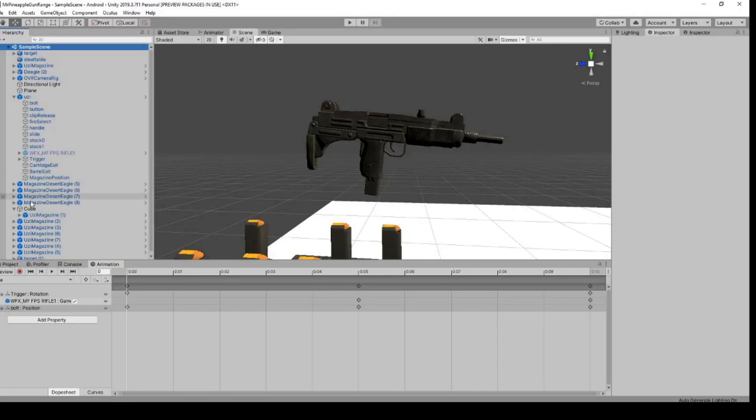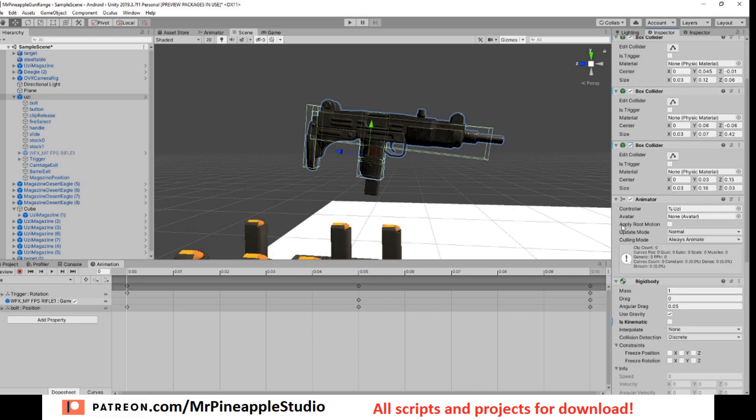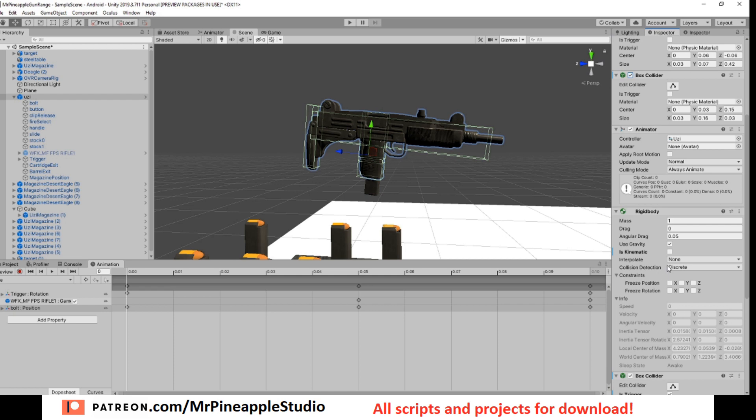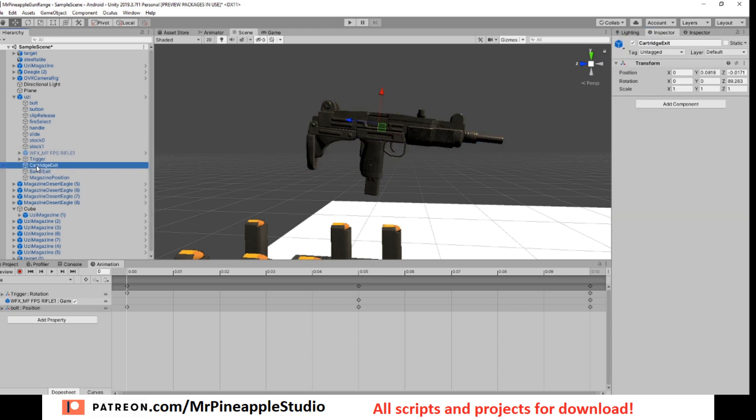So here's my Uzi model. At the very top I have a few colliders, as you can see, just to fill out the whole model. I have an animation controller and a rigid body that uses gravity. I also have one collider that is triggered and that's placed at the very bottom where the magazine will go into the gun.